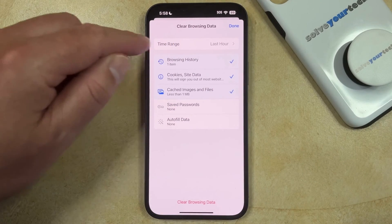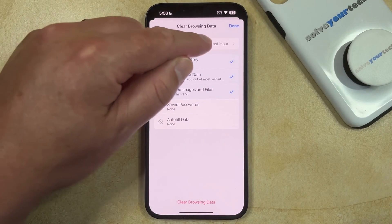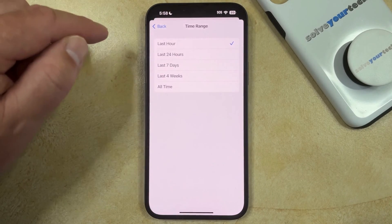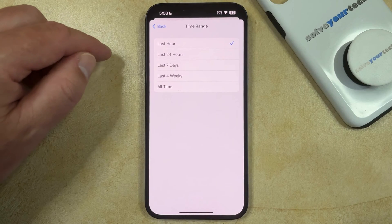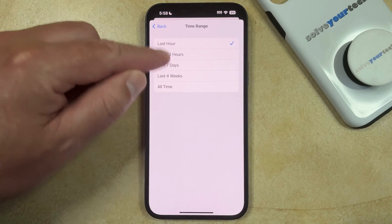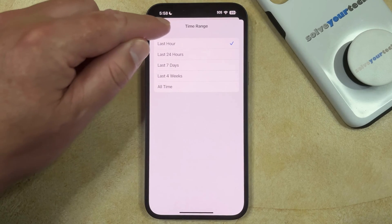Here you're going to have the option to choose the time range for which you would like to delete the history, and so you can make a selection there.